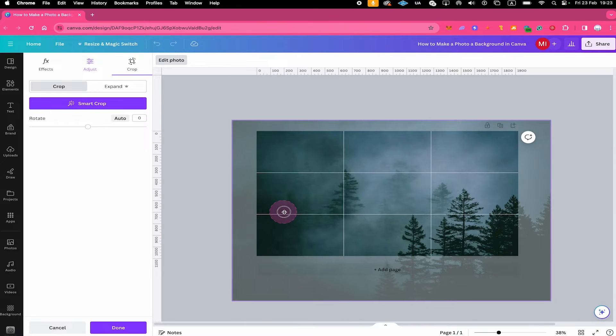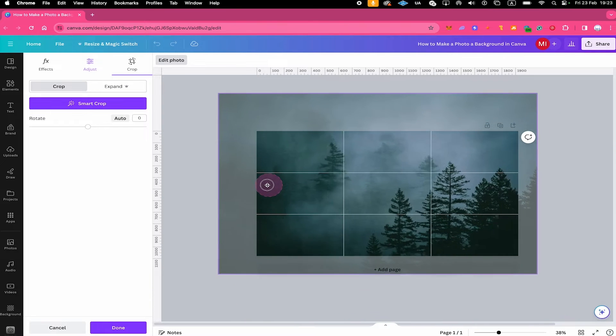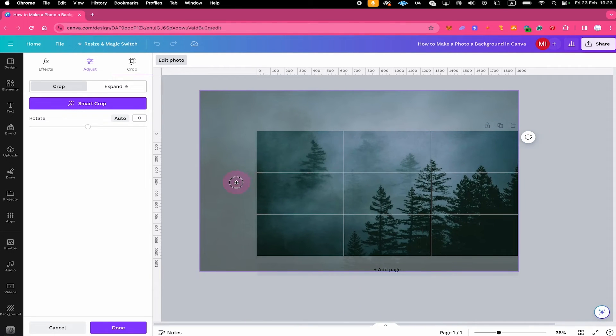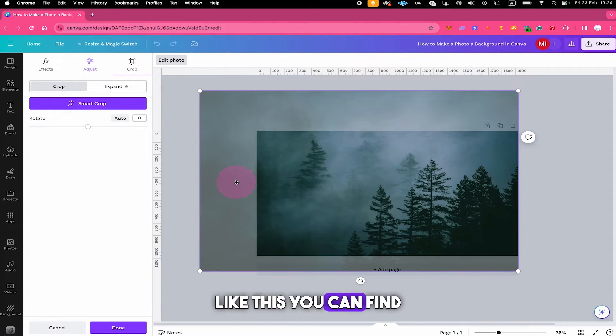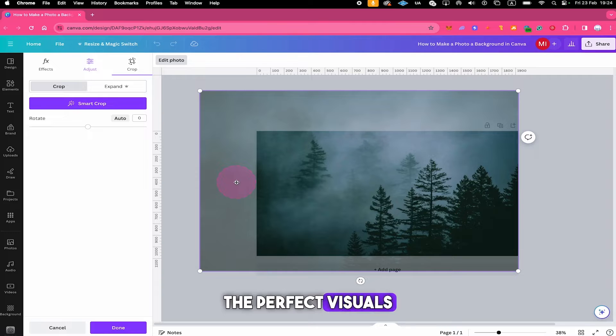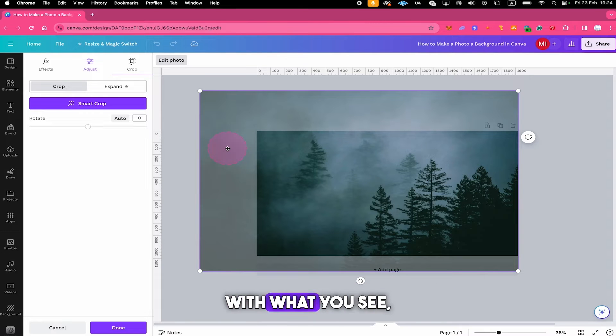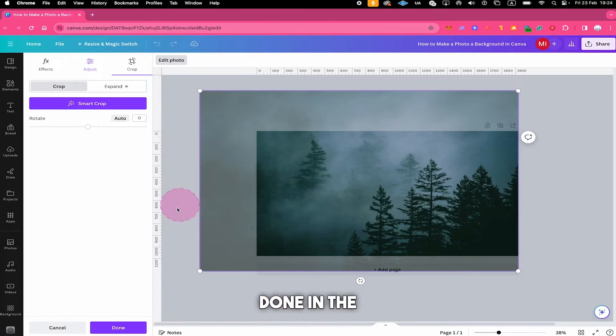You can then still drag it as well and like this you can find the perfect visuals for your background. Once you're happy with what you see click on done in the lower left corner of the screen.